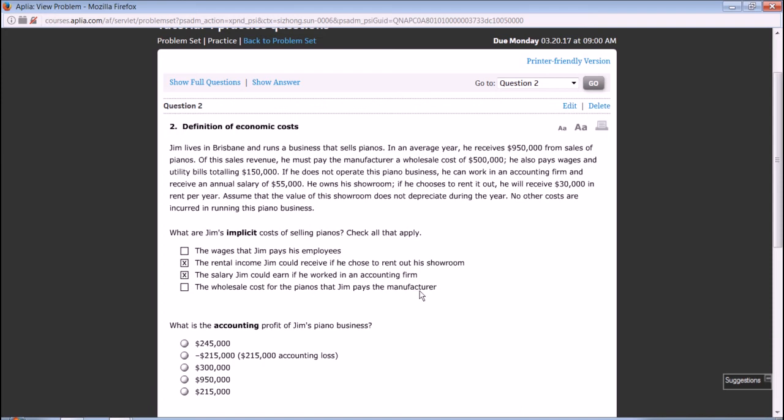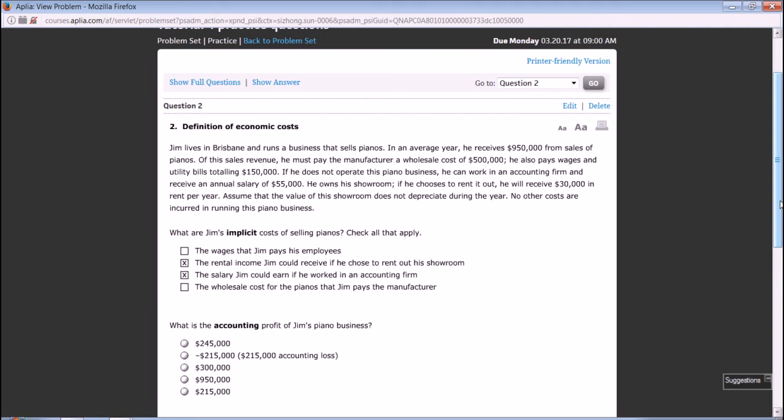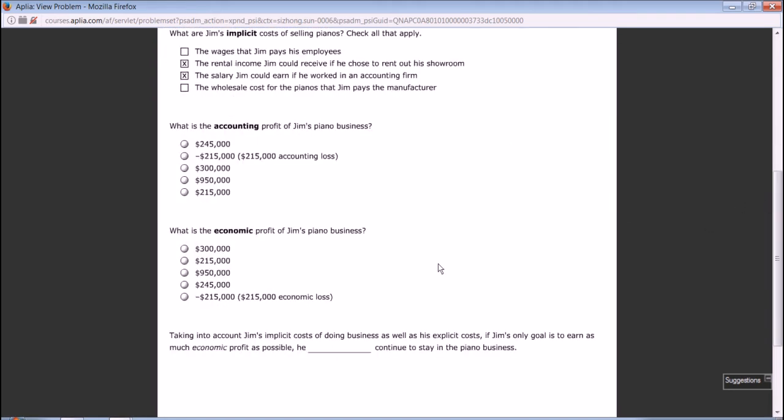What is the accounting profit of Jim's piano business? Accounting profit is total revenue minus accounting cost. Accounting cost does not cover the implicit costs. The accounting profit would be equal to total revenue, which is $950,000, minus the explicit cost: wholesale cost of $500,000 minus salary payment, which is $150,000. So we get $300,000.